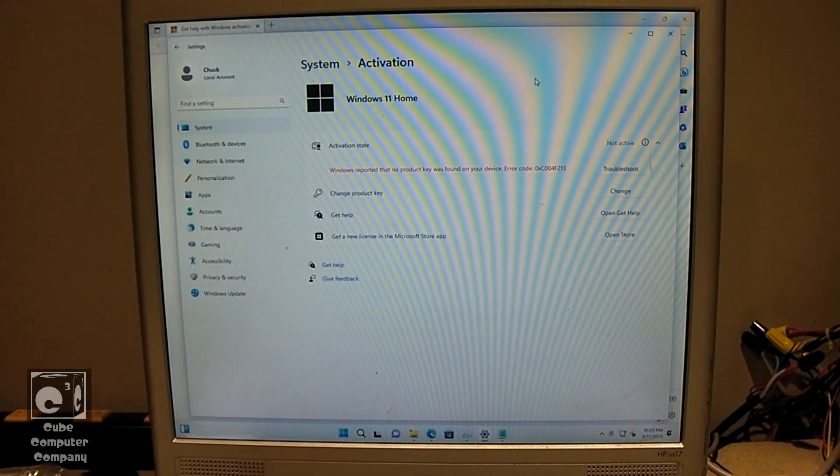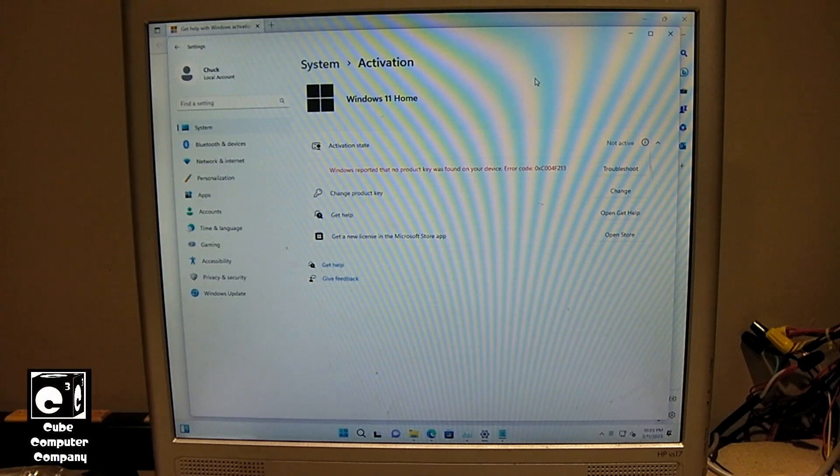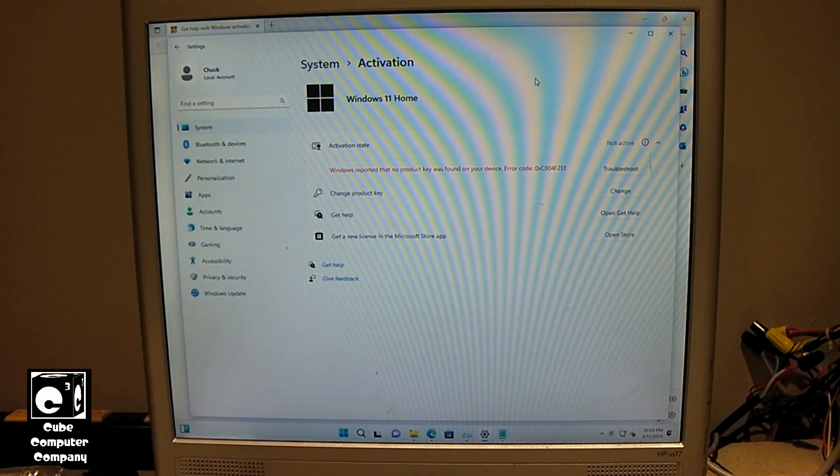Hey everybody! So here we have a clean installed Windows 11 on this system right here.